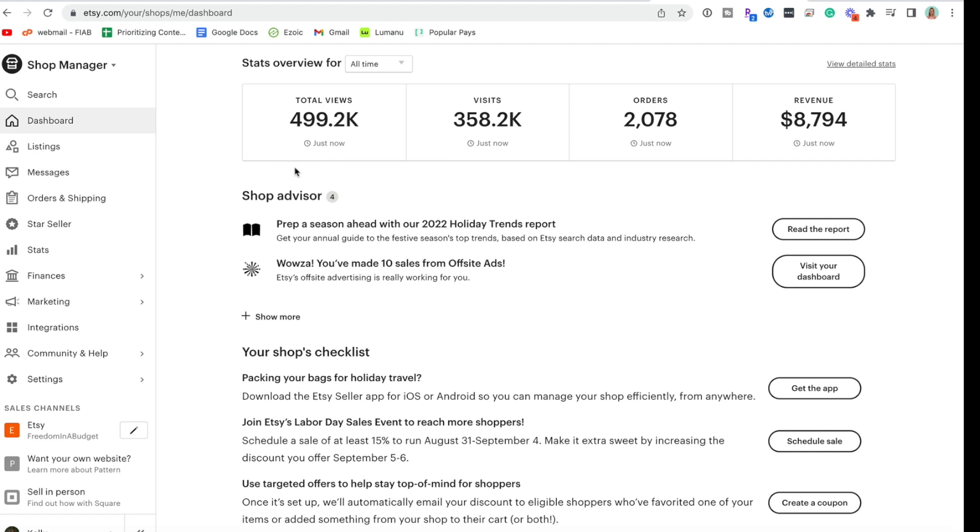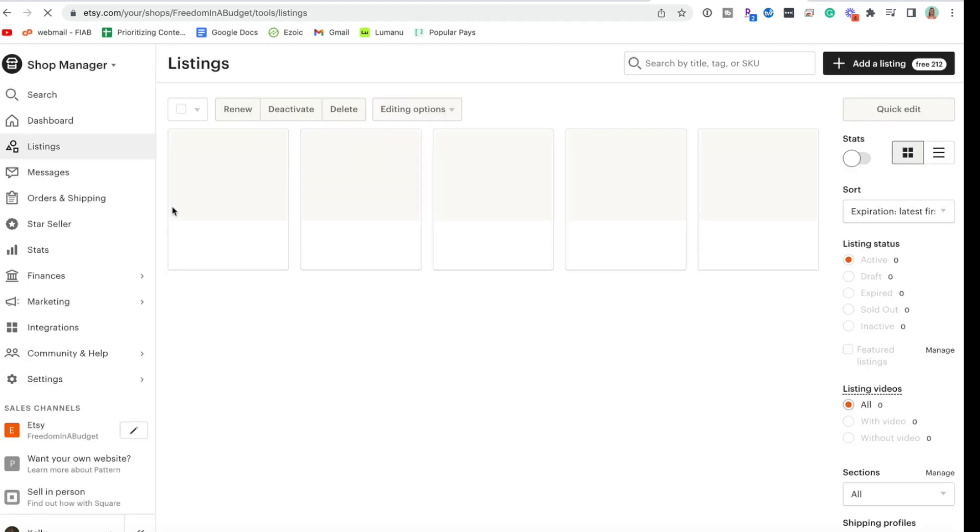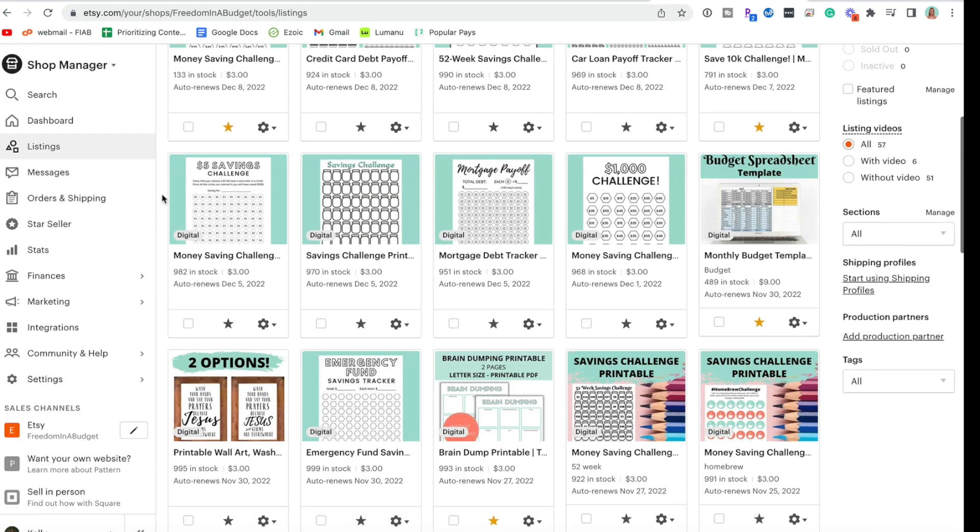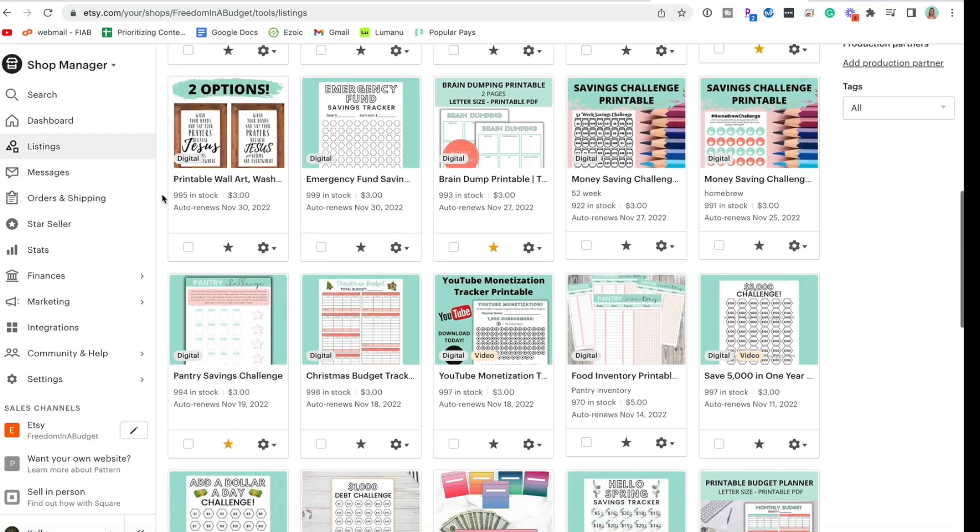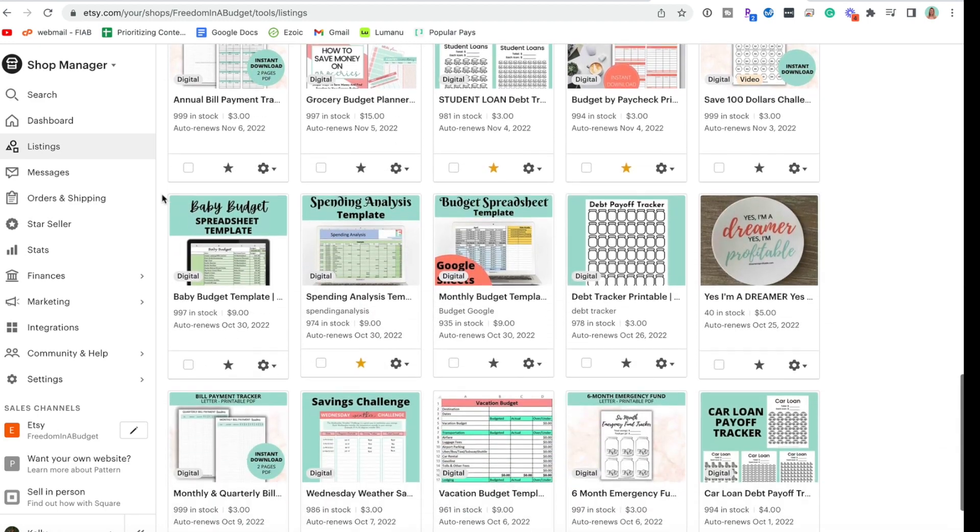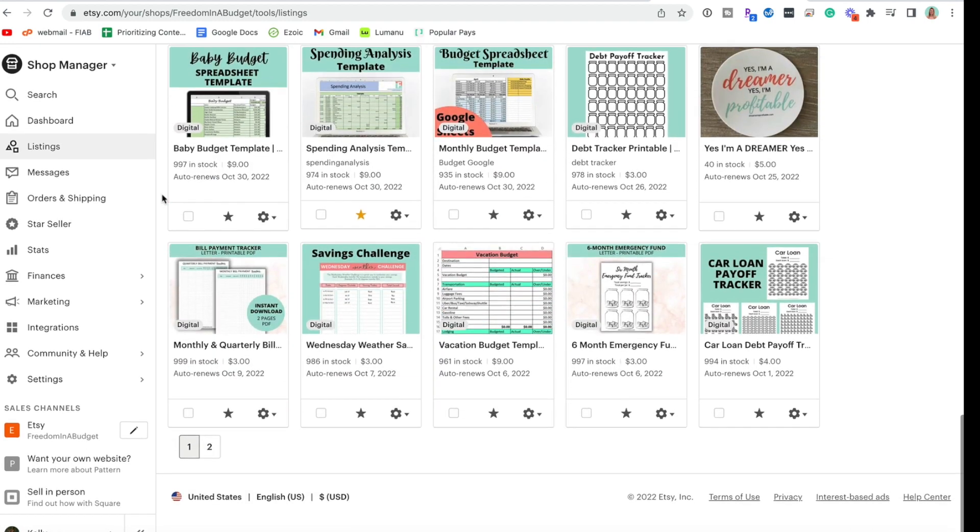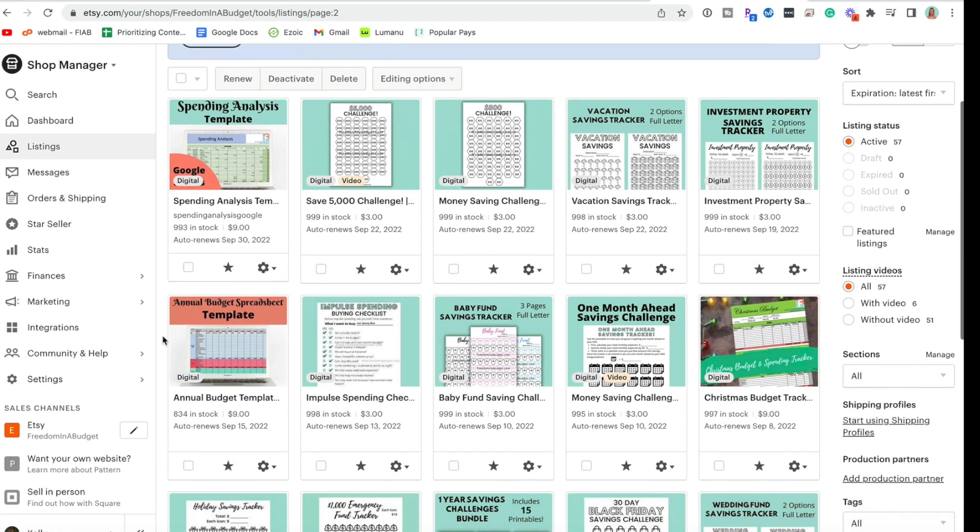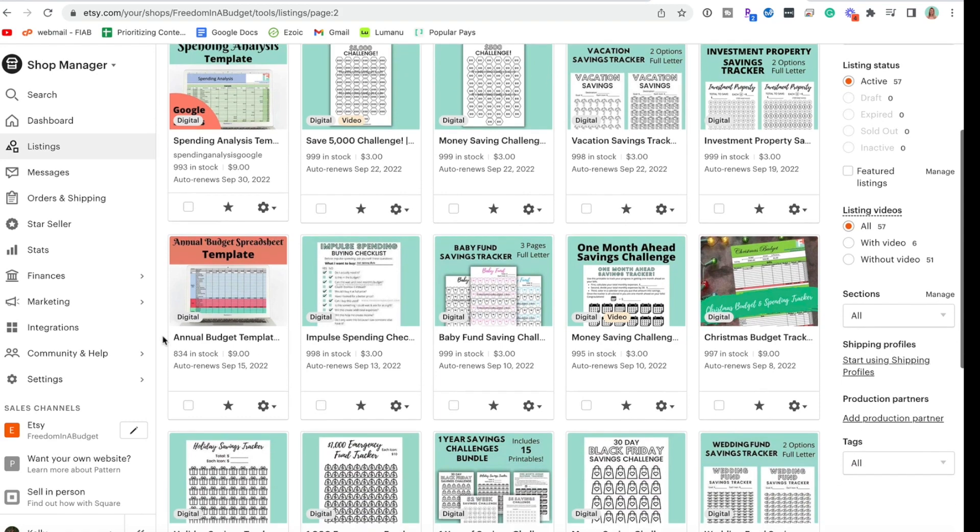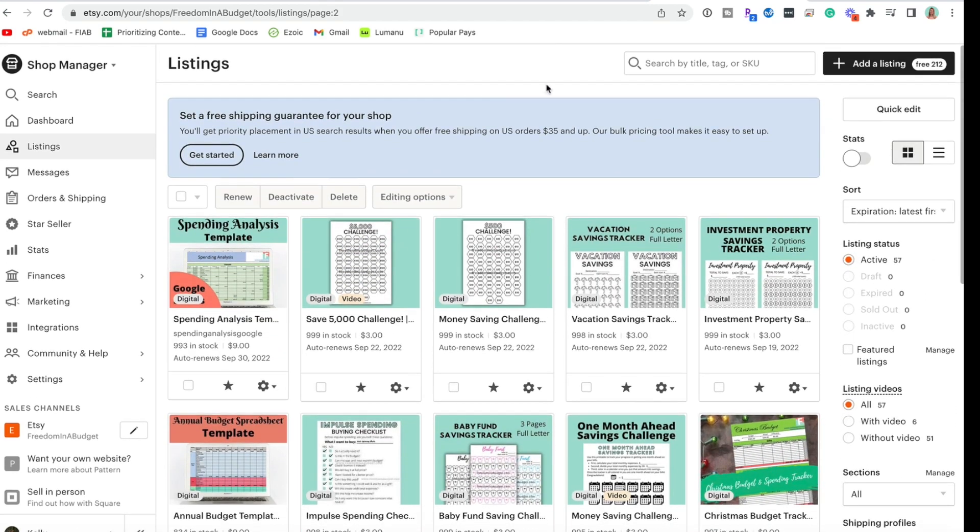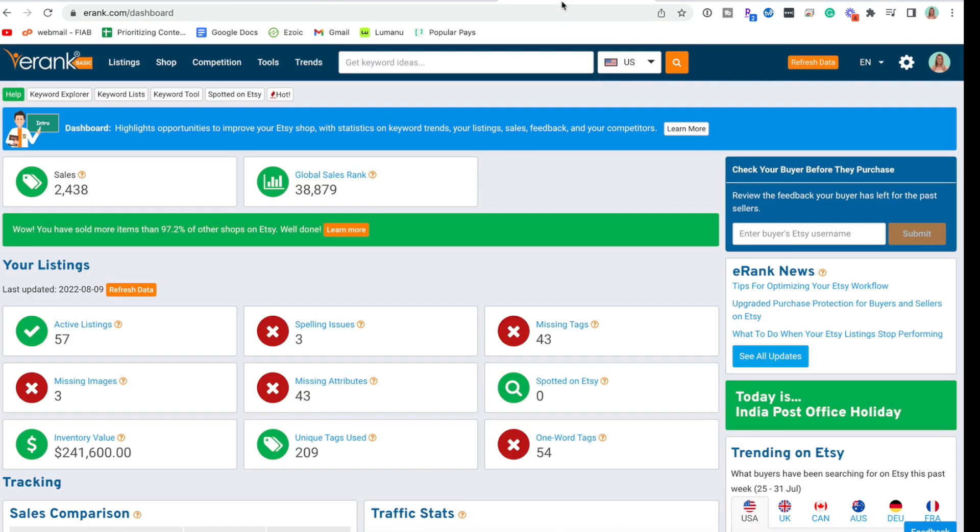I have currently made $8,794. I have quite a few listings but it is my goal to add a new listing every single week, but we have not been as successful in that. So we're going to do some things to try and increase sales in my shop. We're going to go back to the dashboard and first let's look at spelling issues.